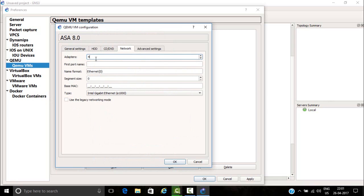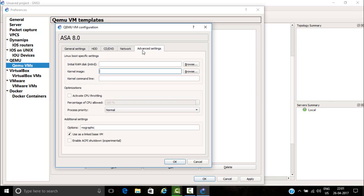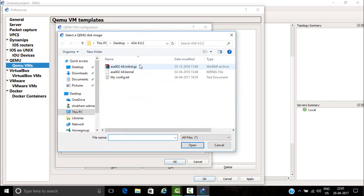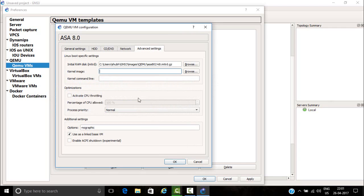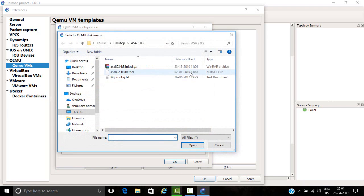Click on 4, or you can type 6 also. Then here you need to provide initial RAM disk, so just click on browse, then select your file, then open and click on yes. Then you need to add kernel image. Click on kernel, open, and again yes.